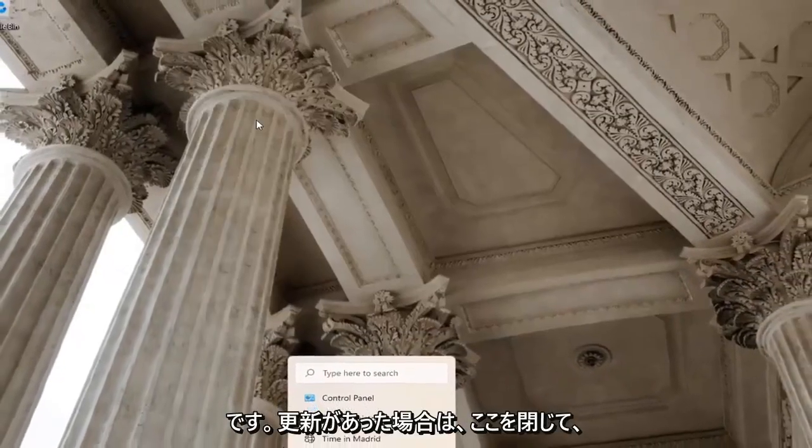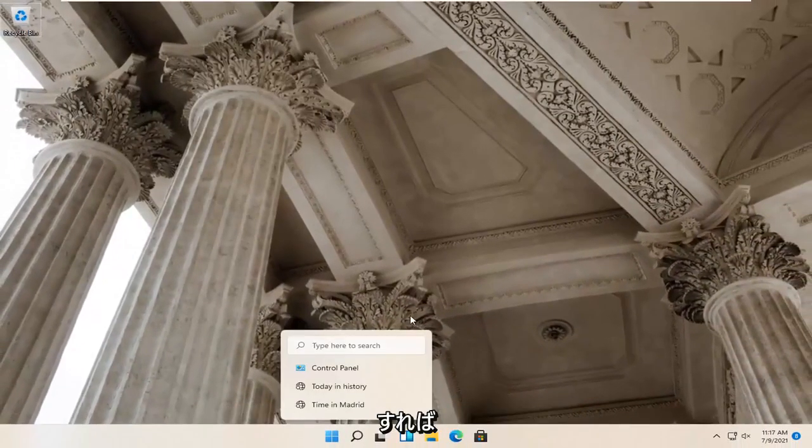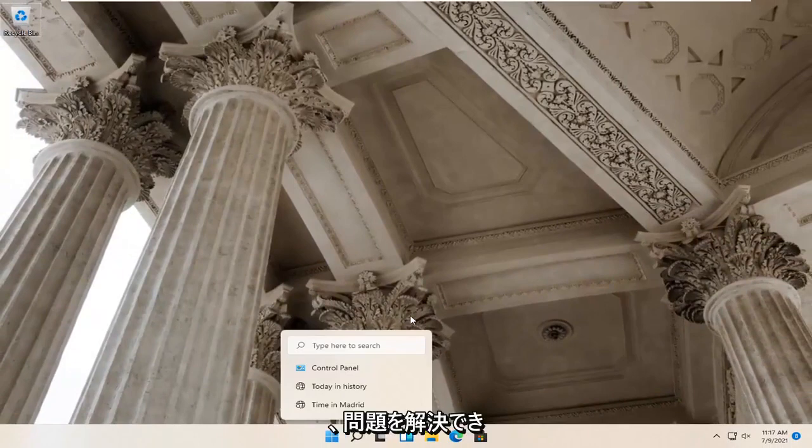If you had any updates, restart your computer at that point. Hopefully that would have resolved the problem.